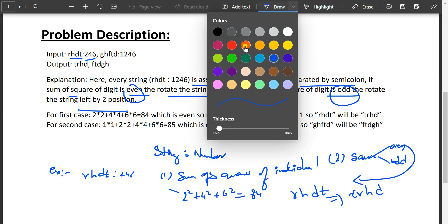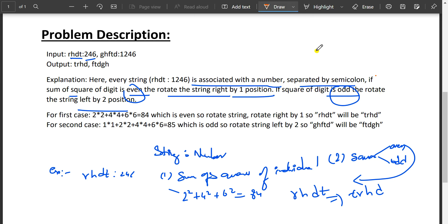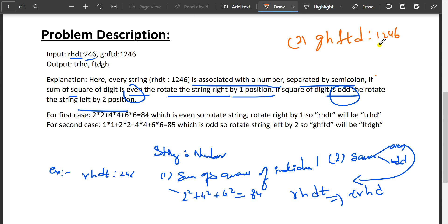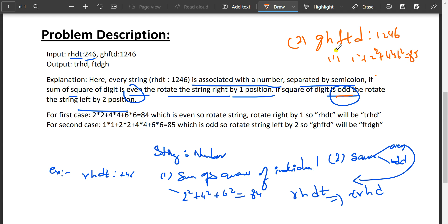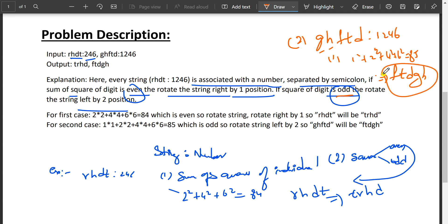Now the odd example: ghftd:1246. The sum of squares is 1² + 2² + 4² + 6² = 1 + 4 + 16 + 36 = 57, wait — 85 — and 85 is odd. When it's odd we rotate the string left by two positions, so ghftd becomes ftdgh.